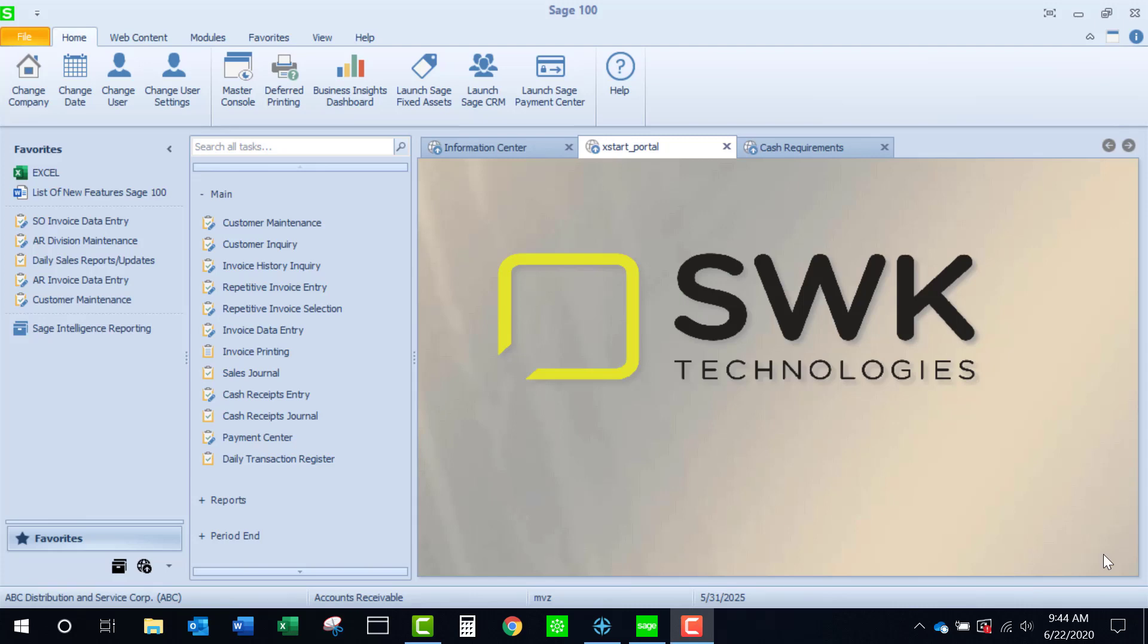Welcome to SWK's video series on Sage 100. This video will demonstrate how to record a cash sale in sales order and accounts receivable. Using the cash sale feature is handy when you have a countersale and the customer pays with currency. This can apply to existing customers as well as a one-time customer.